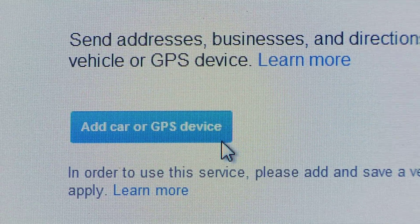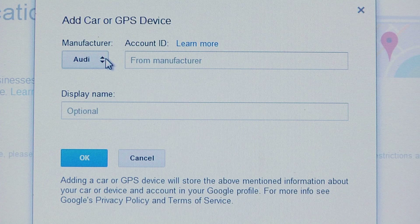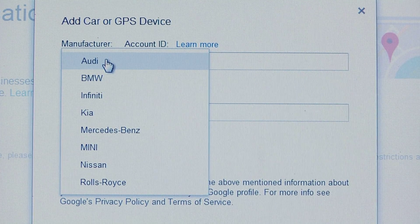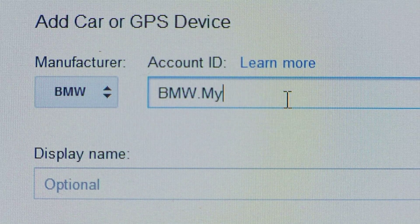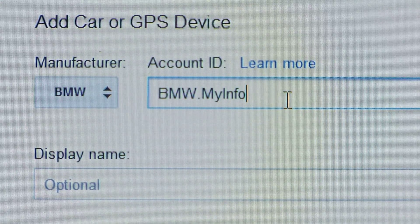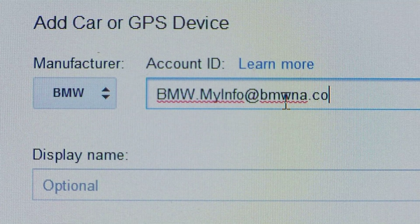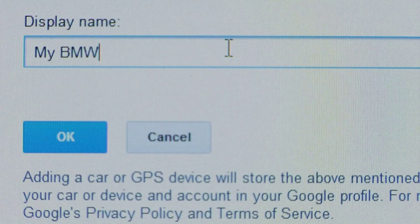Select Add Car or GPS Device. In the pop-up window, enter the appropriate information for your BMW Assist account. Select BMW under Manufacturer and type in your BMW Assist username or the email you used when you signed up for the BMW Assist services. You can also create a keyword to describe your vehicle.